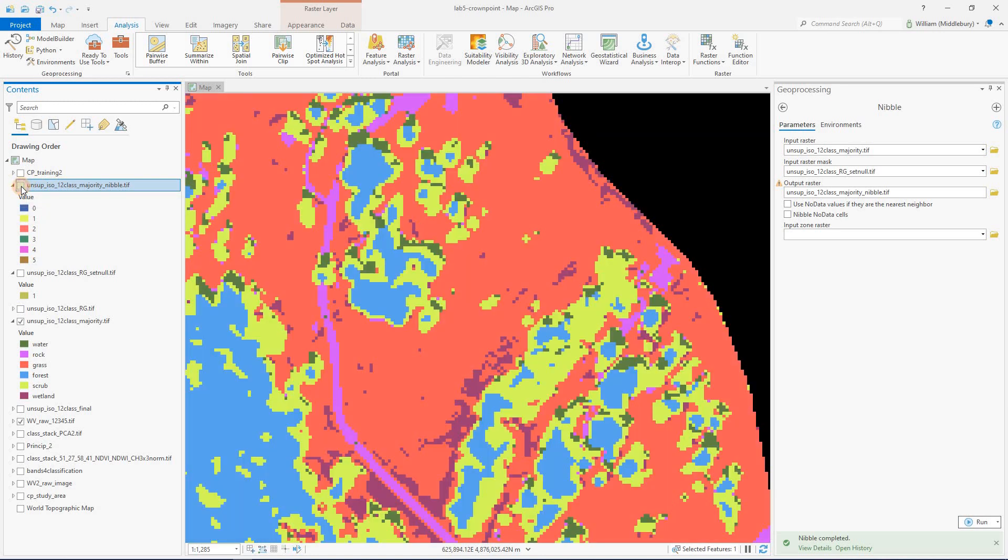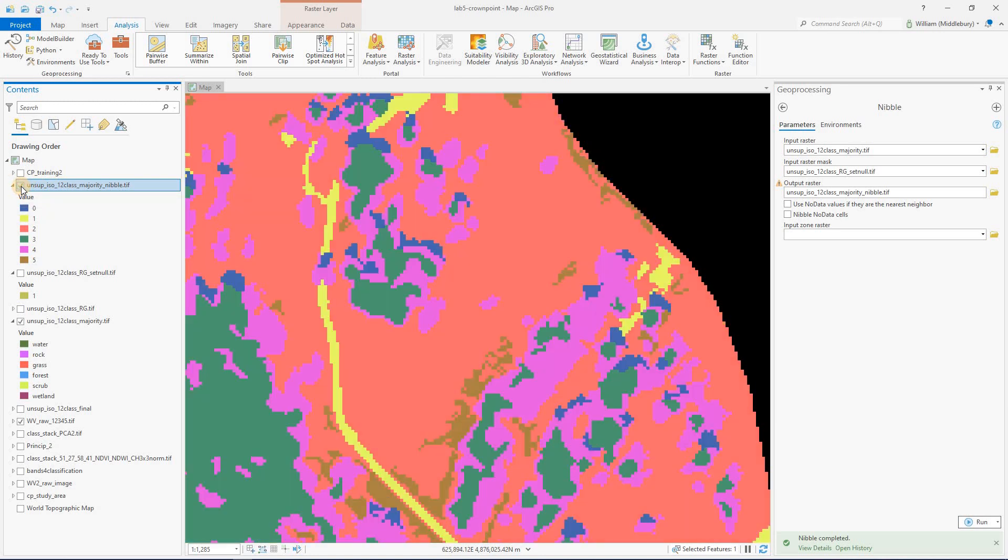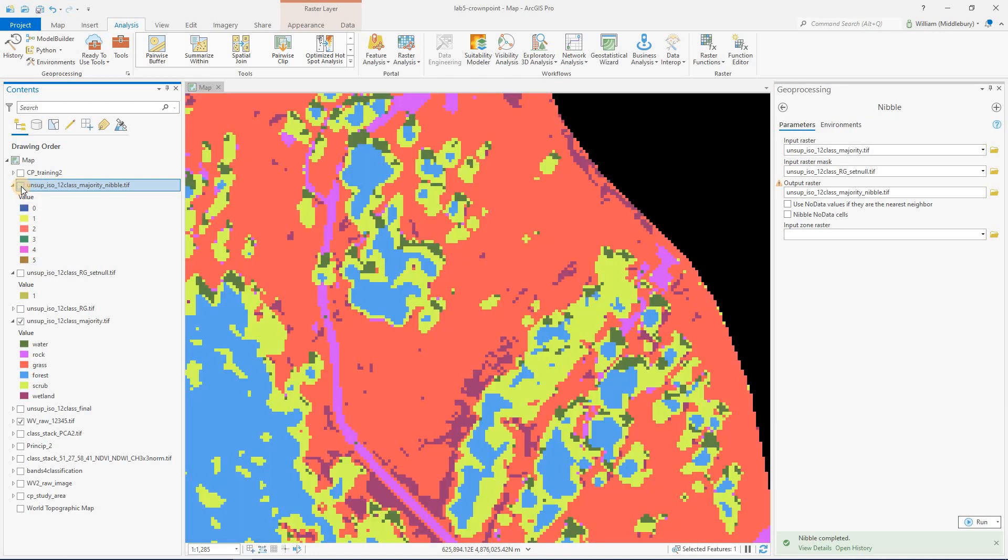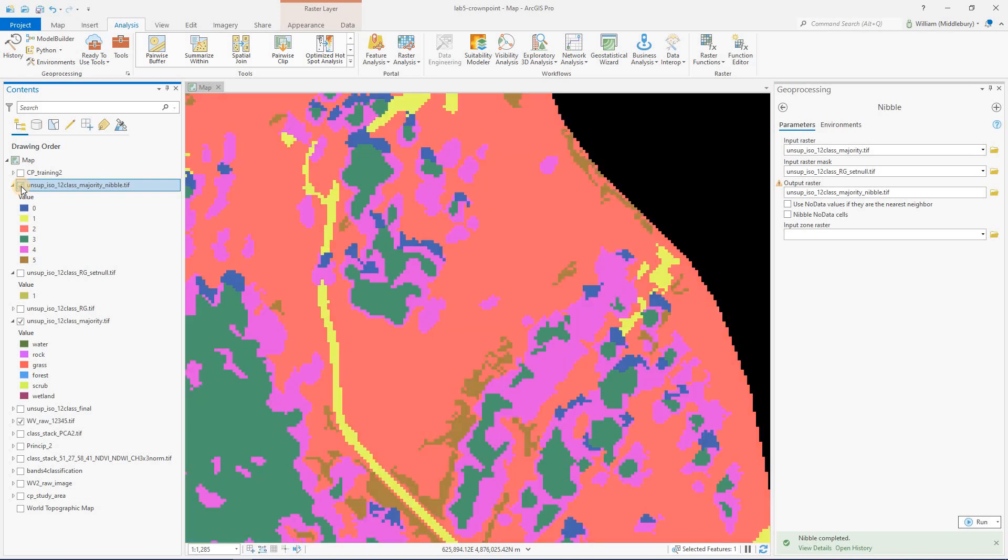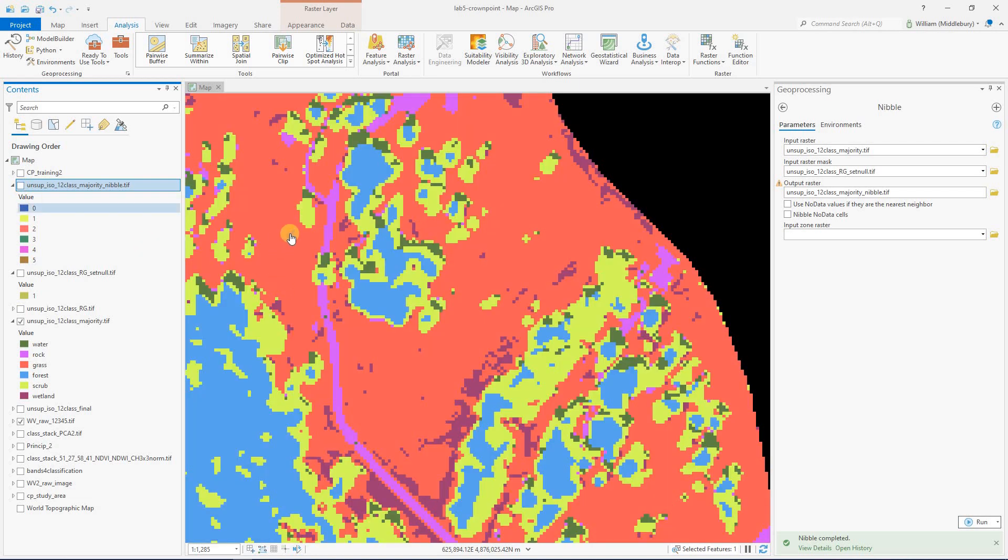We've gotten rid of a lot of those tiny incorrect pixel groups of wetland. Thanks for listening and happy smoothing.